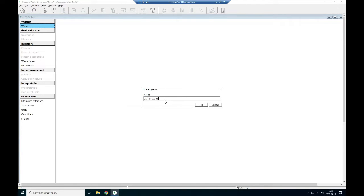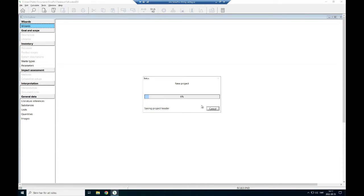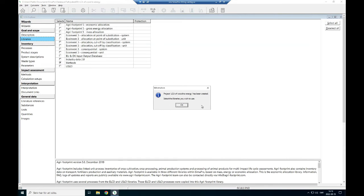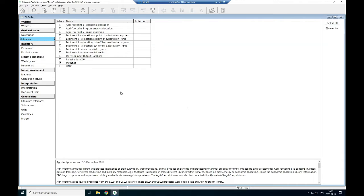Wood to energy. Click OK, then it creates a project. The option comes that project has been created, select a library you wish to use. Then we have to select the library. There are several data libraries.